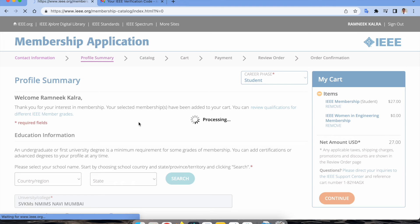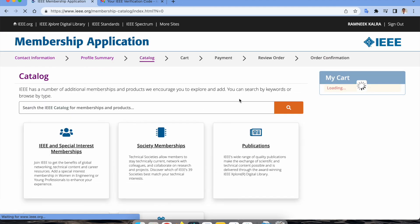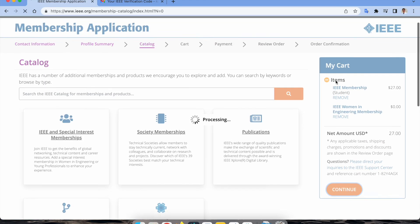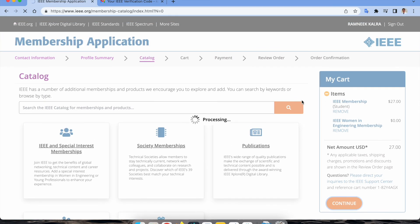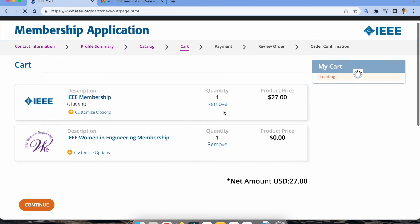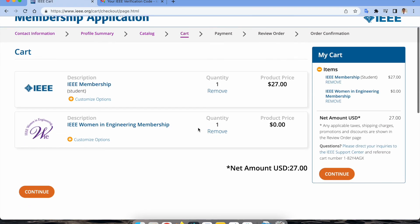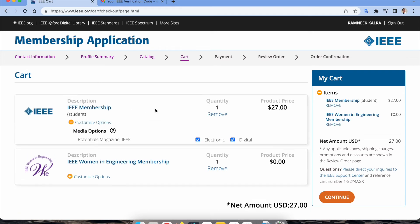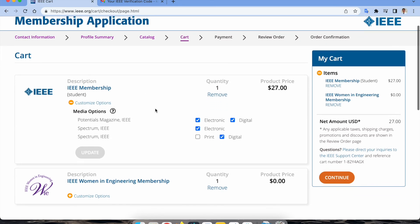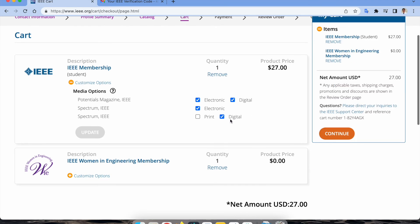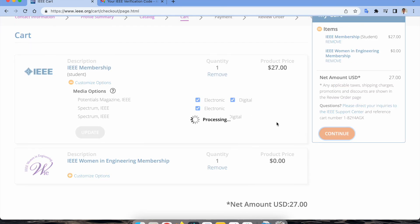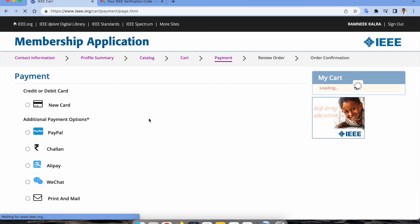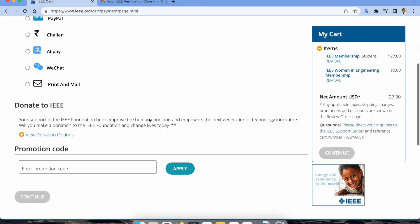We already selected Women in Engineering and membership. If I go ahead and customize it, here you can see some magazines and spectrum magazines which we receive. You can select electronic digital print. If you want print, extra charges will be implemented to the total cost. Click on continue.